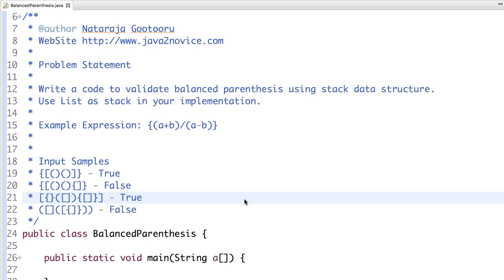They will give you one expression and ask you to validate is it balanced or not. Let's understand what is it.